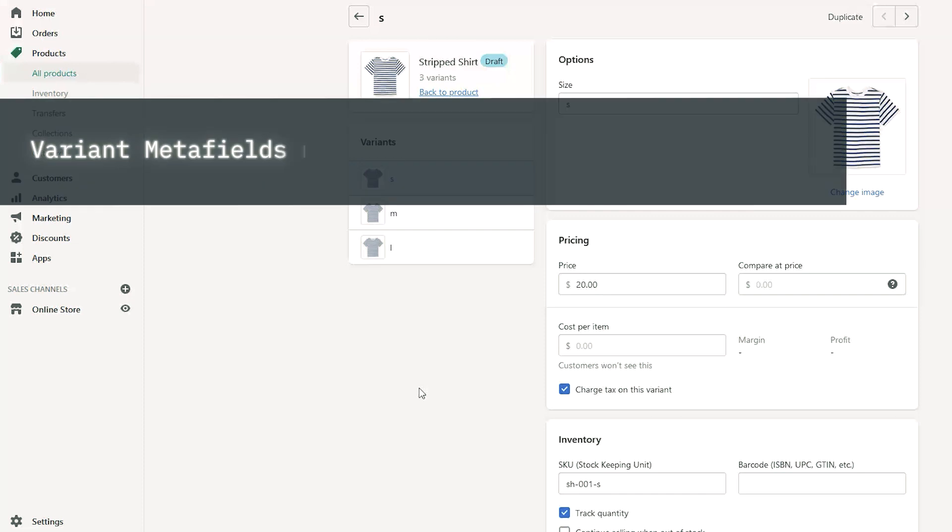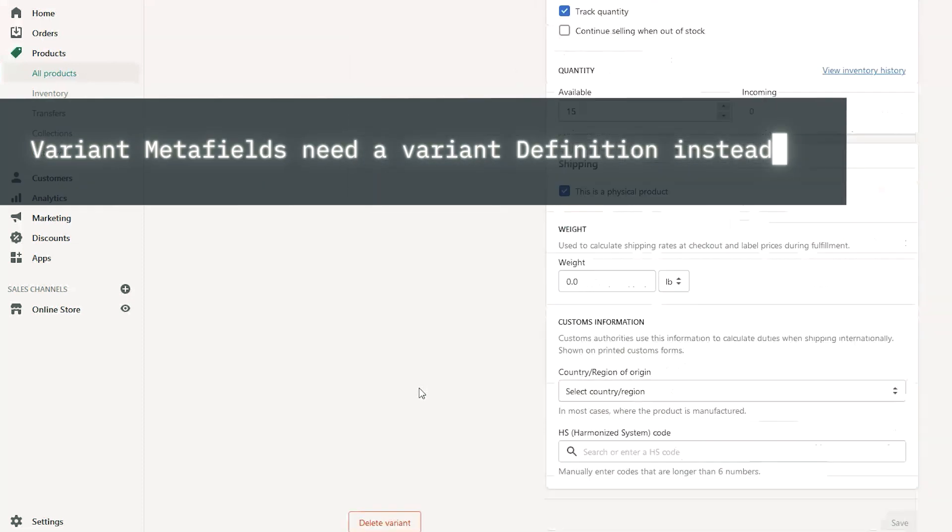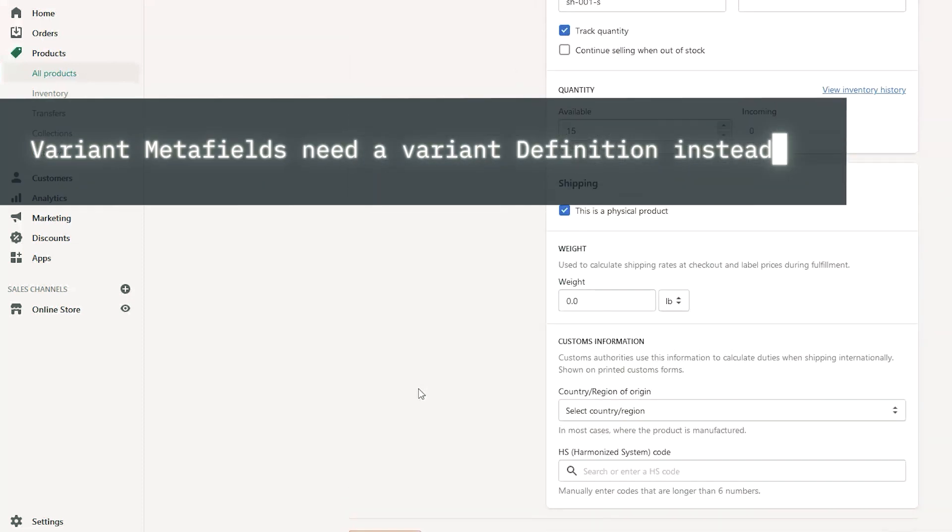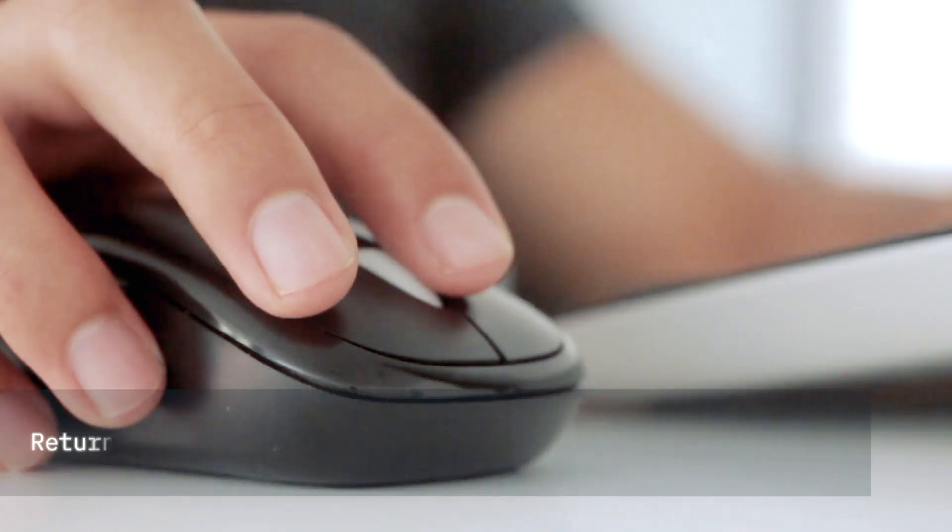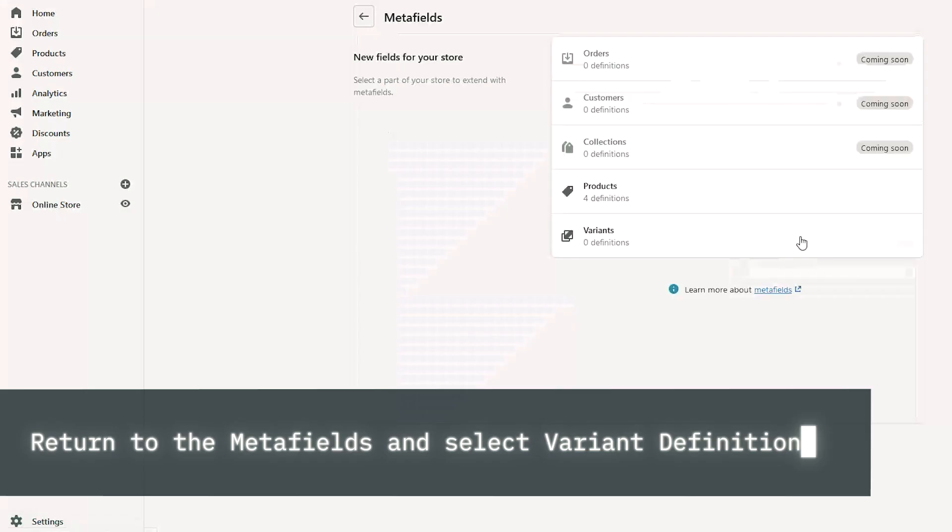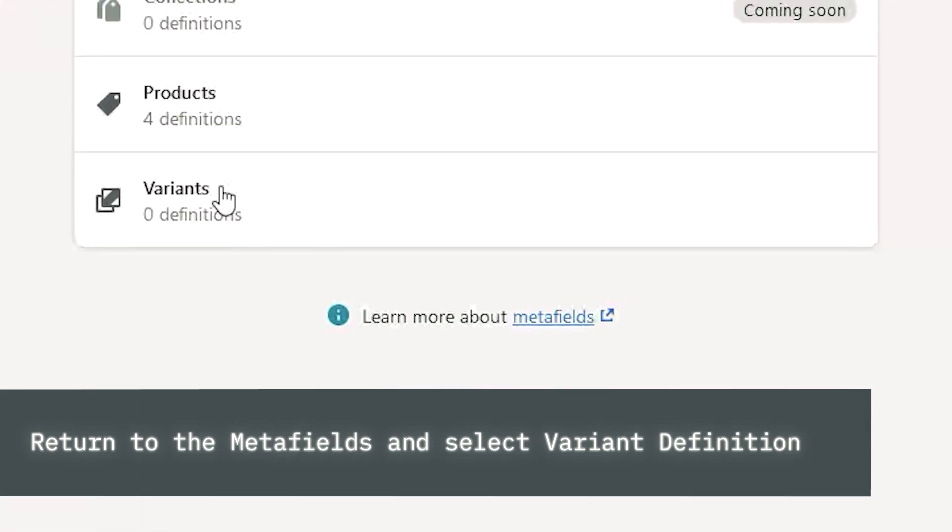If you want to create Metafields for the variants, you must create a variant definition. Let's try that next. Return to the Metafields page. But this time, choose the variant definition.